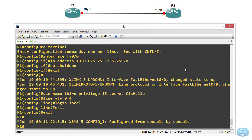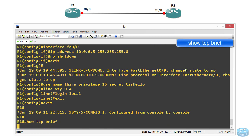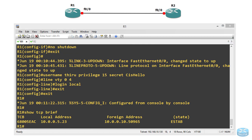Let's go into Router1 and check the connection with 'show tcp brief' — this will show you the active connections. It shows the foreign address as R2's IP address 10.0.0.10 from port number 50965, connected to R1 at 10.0.0.5 on port 23, which is Telnet, and the connection state is Established.